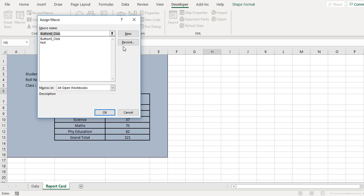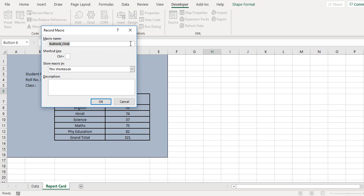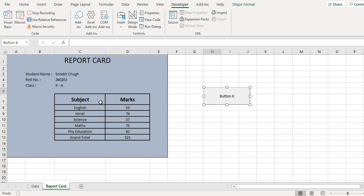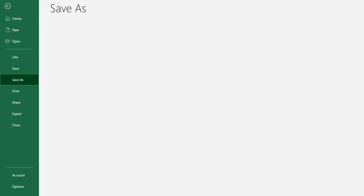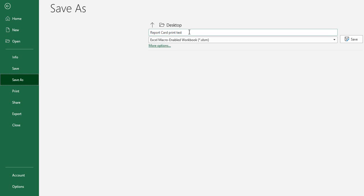So I go to record button 6 click, I click on OK, and then I'll go to file, save as, and then I define a report card print test and change this to PDF.